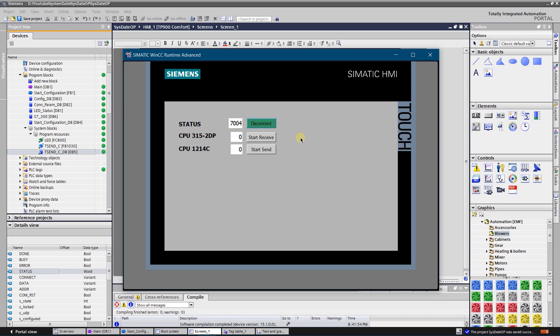Let's try to disconnect. Value 7000 in hex indicates that communication is terminated. Let's try to reconnect again.